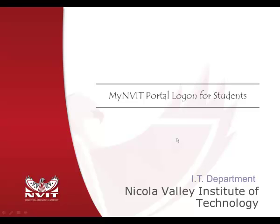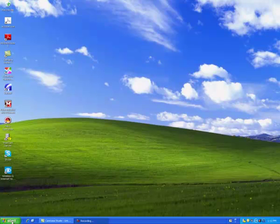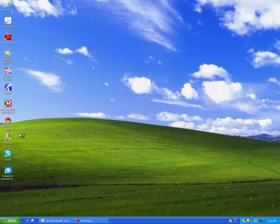Welcome to Nicola Valley Institute of Technology NVIT portal logon for students. To begin, click on the Start button located on the left-hand corner of your screen, then click on Internet Explorer.